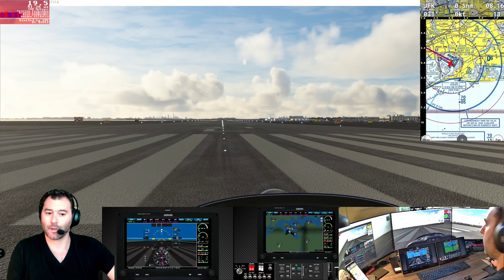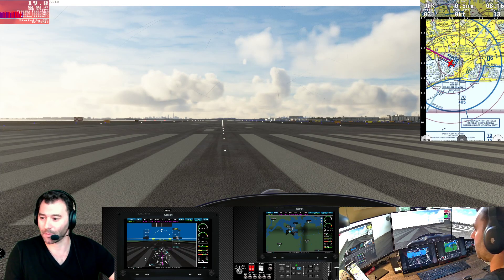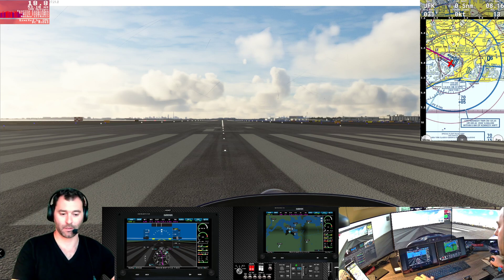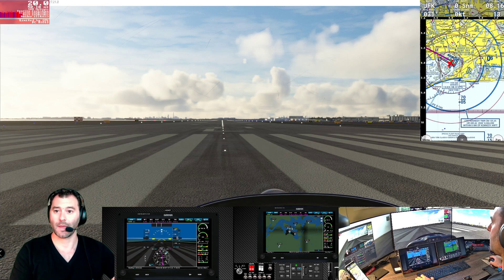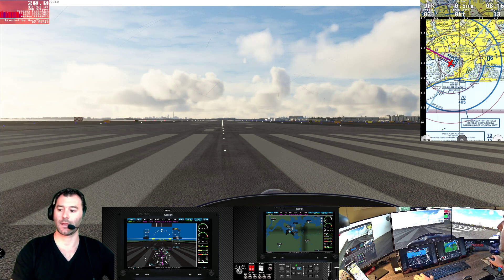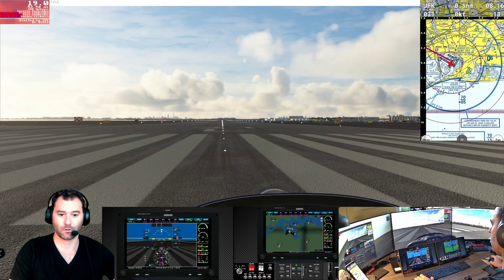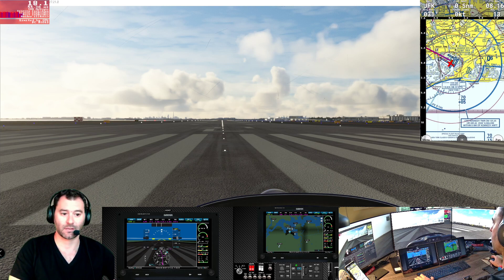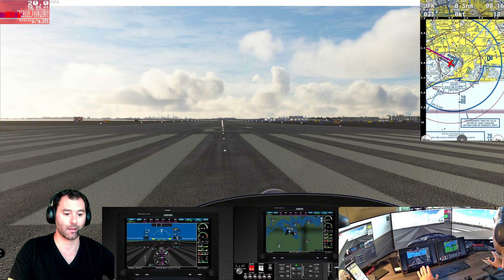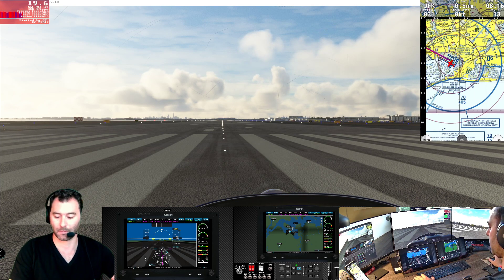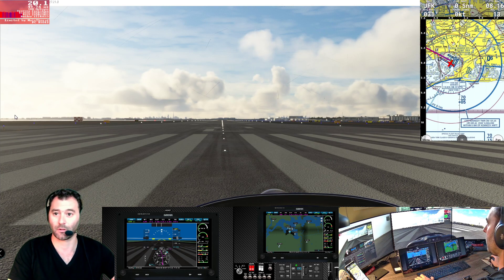All right, hey everybody. Welcome back for another Microsoft Flight Simulator 2020 video. I'm Matt, and today I'm just going to be showing off some testing that I'm doing. I have yet to test this, but I figured if I'm going to be testing it, I might as well hit the record button.